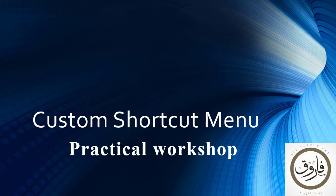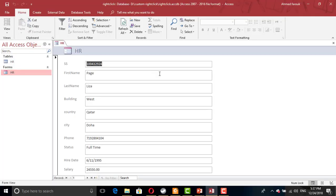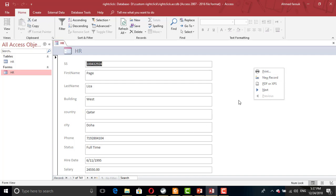Hi, in this workshop we will learn how to create a custom shortcut menu in Access using VBA code. What we mean to create is instead of the regular right-click menu, we will have our own right-click menu like this one.